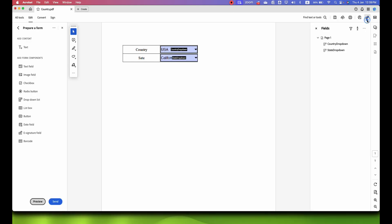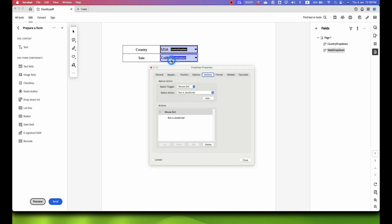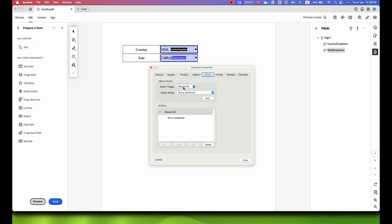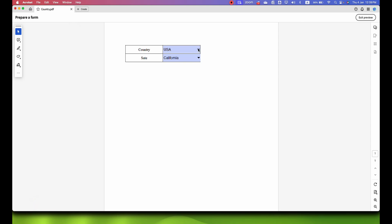Okay guys, so the issue was here. Let me show you the issue. In the properties when you are in the actions tab, you have to add mouse exit. So in this case I have added mouse exit and then our code. Click on add once you are done.